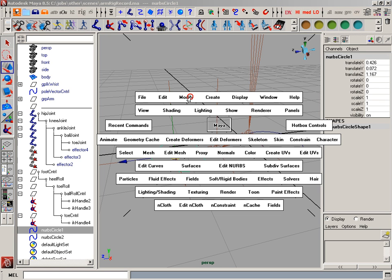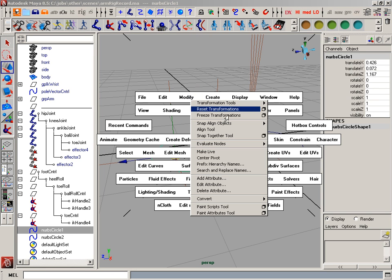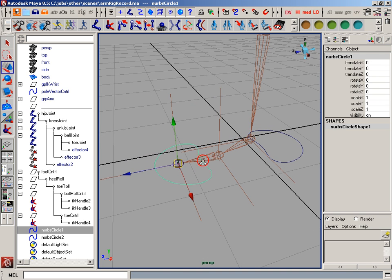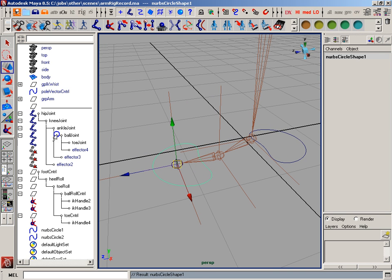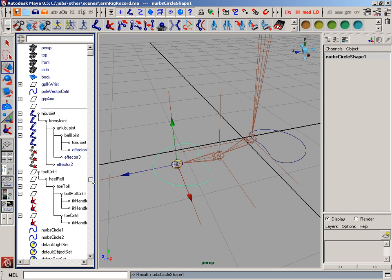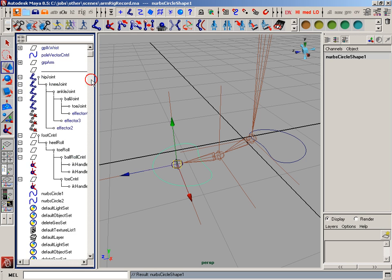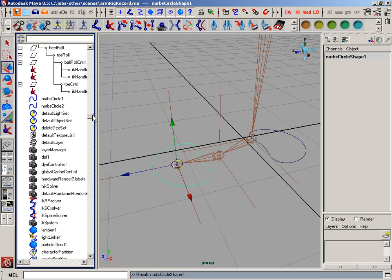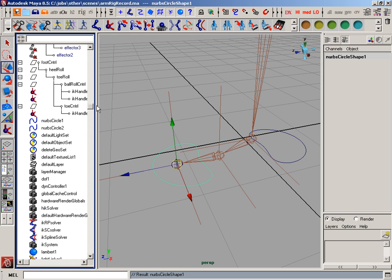So I'm going to select that toe circle that I've created. I'm going to freeze these transformations. I'm just going to arrow down once. And if I show dag objects in my outliner,